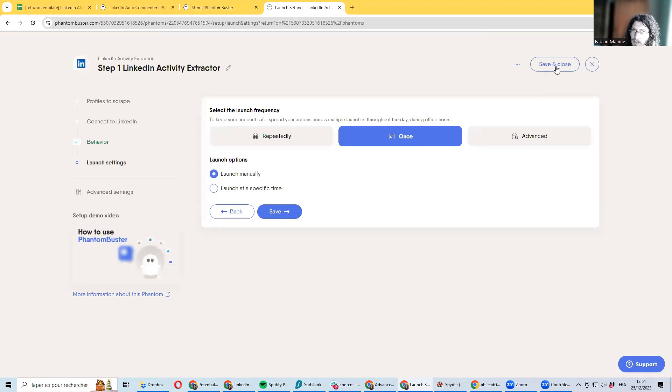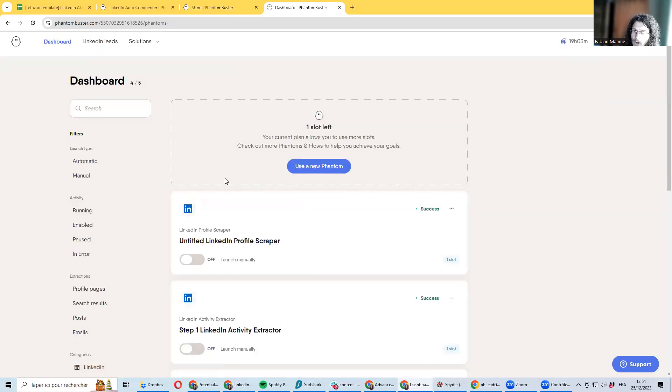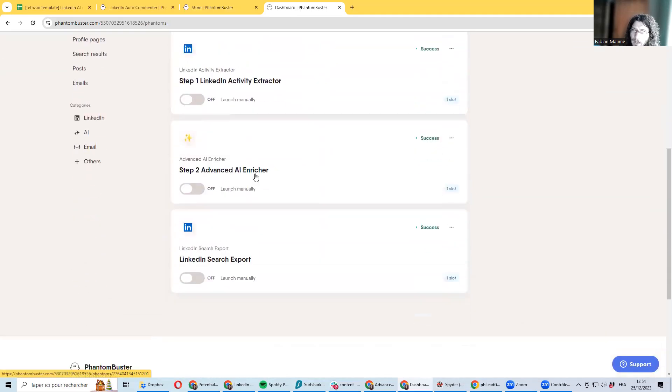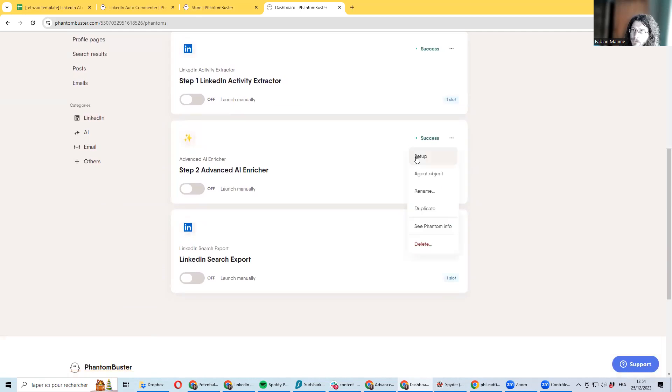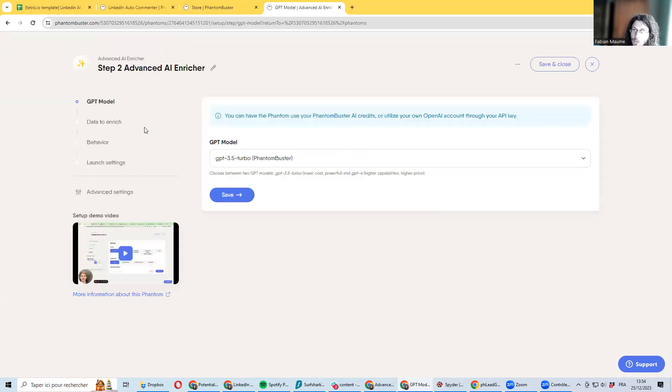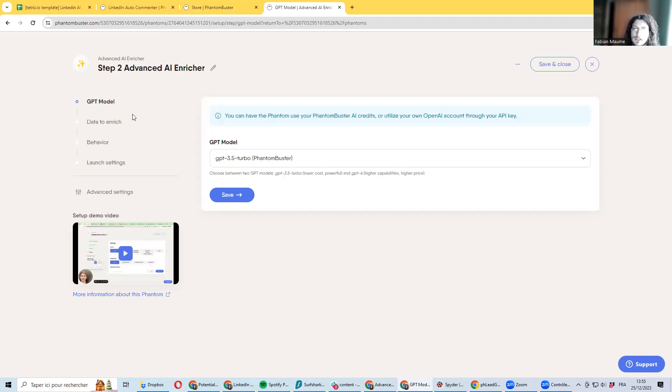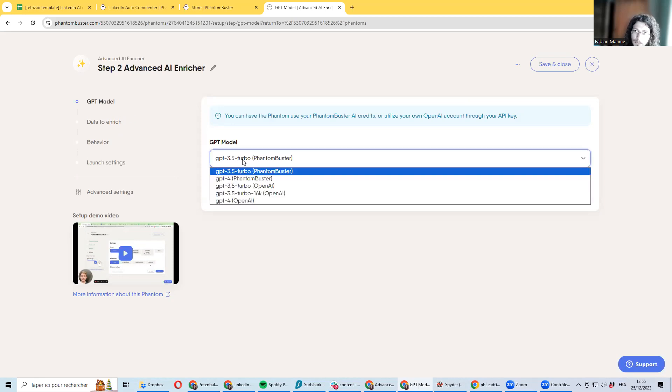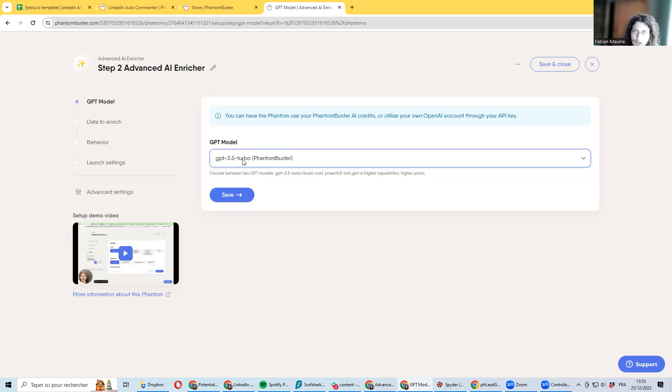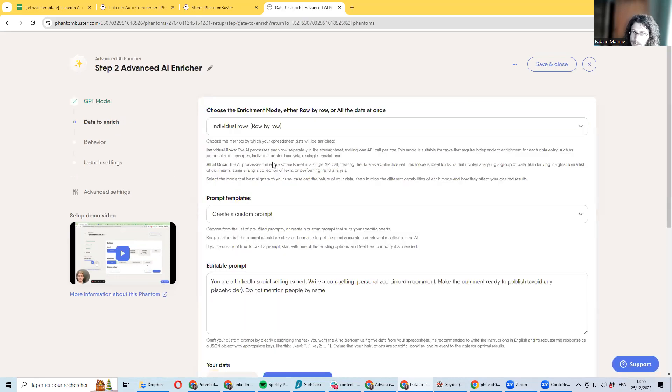So just set up and run this phantom once, and then you will want to use the phantom for AI which is called Advanced AI Enricher, which will give you the flexibility to be generating comments using this output. In first, you can just pick whatever you want—I stay on GPT-3.